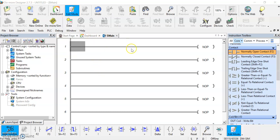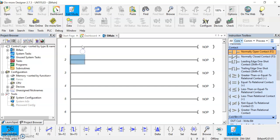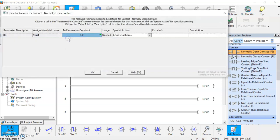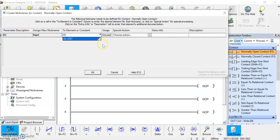So I've opened up a new program here and I'm just going to add an input into our first rung. I'll just make that a normally open and I'm just going to call that start. I'm going to use it to start the timer. And I'm going to make it associated with an input on the simulator and those are our x's. So this will be x0.